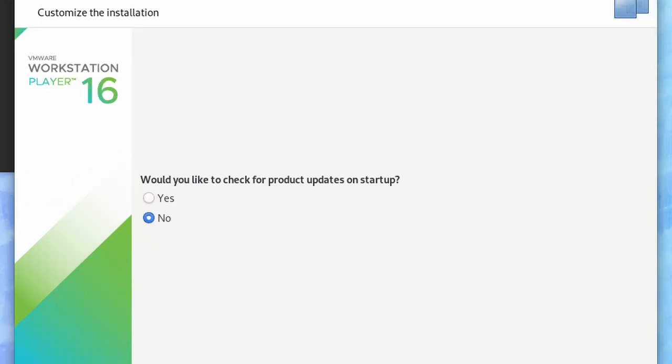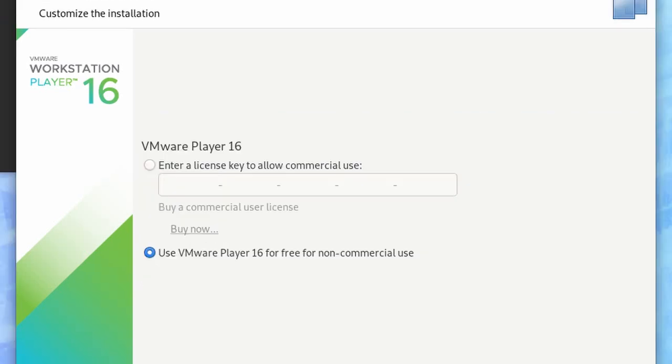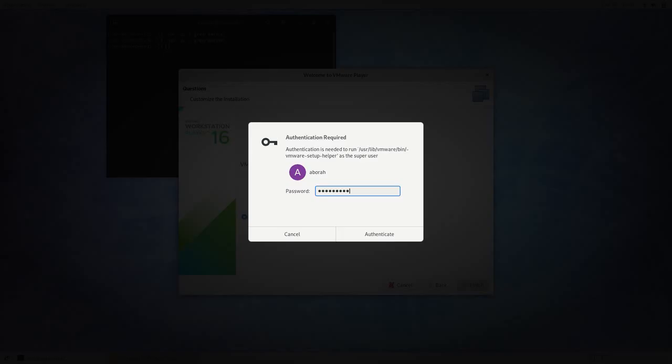Then again you have to click I accept. They will ask if you would like to check for updates, and whether you would like to join the CIP program. Then it will ask for the license password only if you want to use it for commercial purpose. If you use it for non-commercial purpose, then it will ask for authentication and finally it will start.